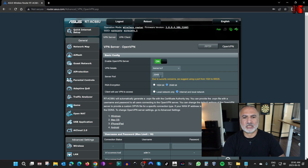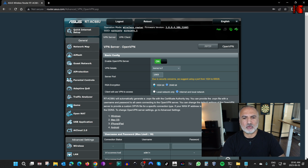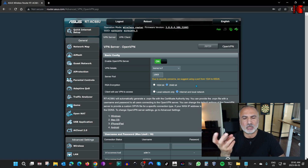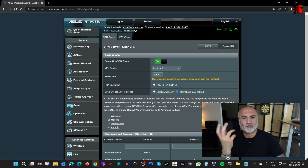For the server port, you need to choose a port from 1024 to 65535 — this is ASUS's recommendation. I'm going to choose 1969. For the RSA encryption, you have two options; I'm going to set it to 2048. This provides better encryption — it will be a bit slower than 1024 but is better for security.